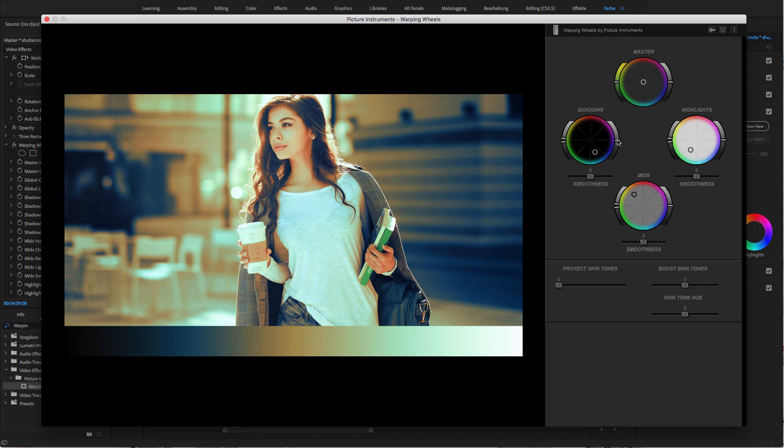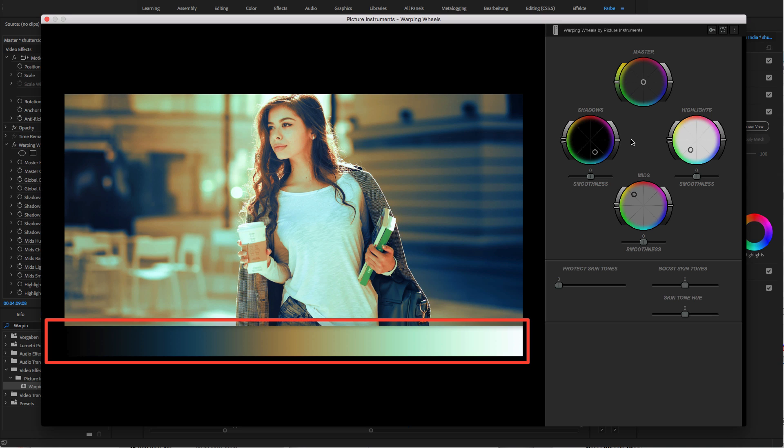But now we upped the ante, because now we get to those features most of you certainly don't know from your three-way color corrector. To make sure you can actually retrace the effects of the controls, I have placed a small gradient below my image.